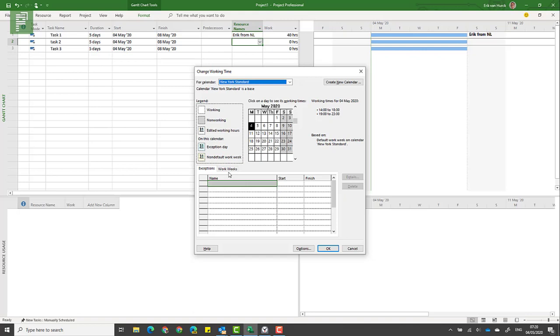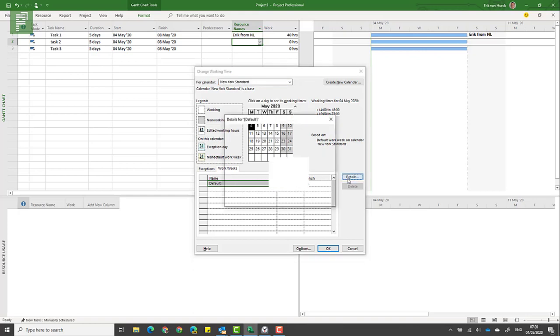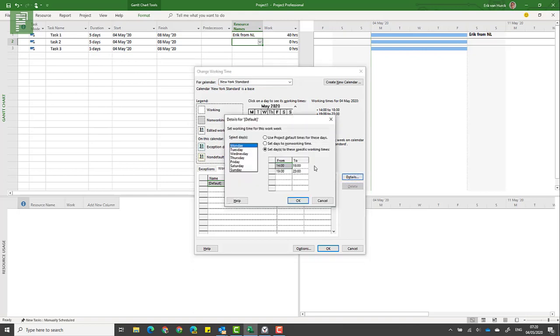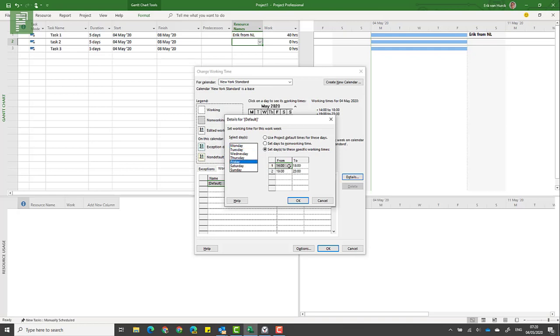Let's head back over to our schedule. Here the New York working weeks look like this. If I go into the default and I click on details, I would see that I have set that to a specific working time for Monday till Friday, and it starts at 1400 hours for my time zone and ends an hour before midnight.